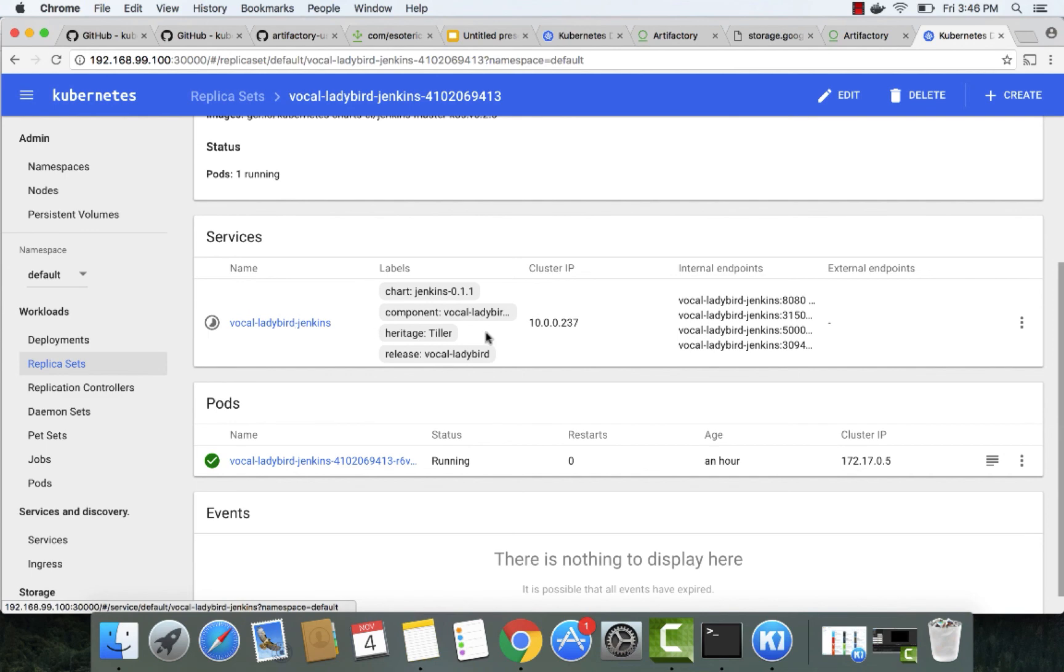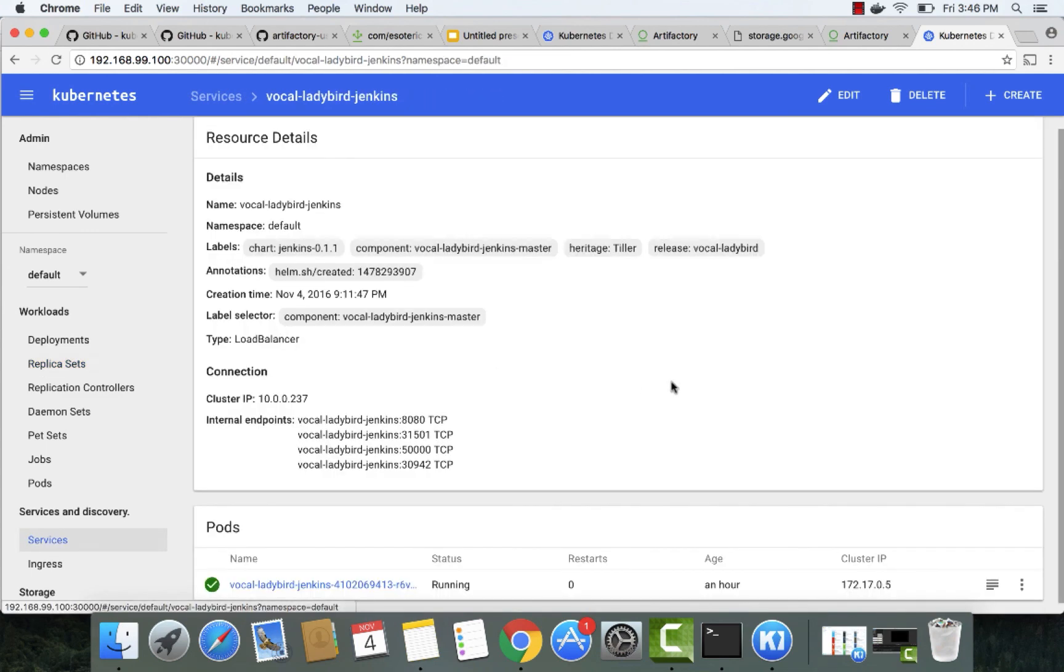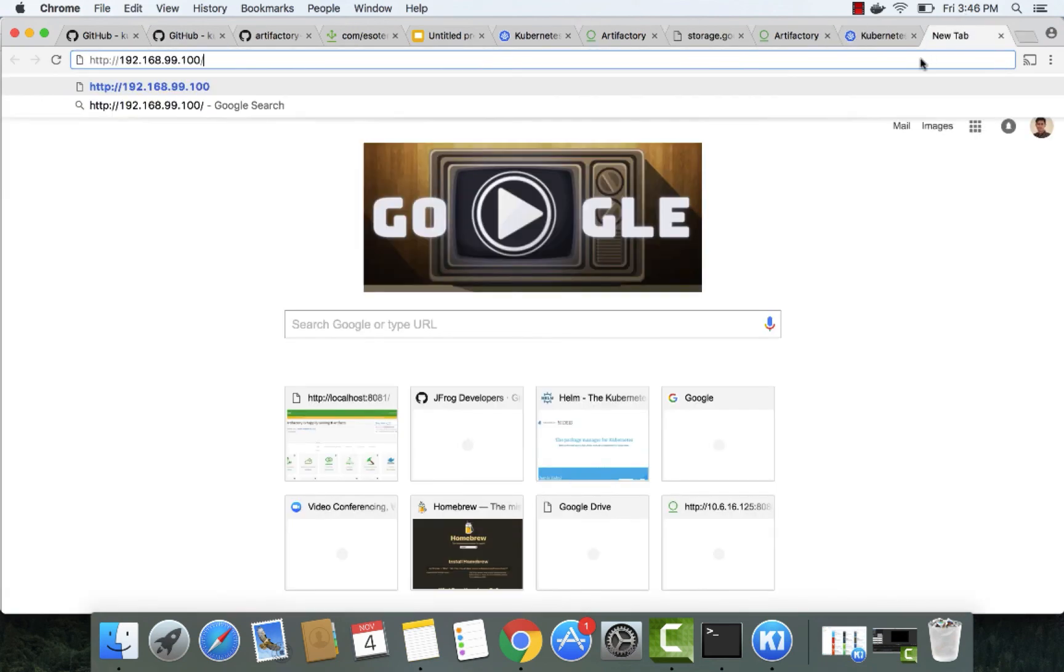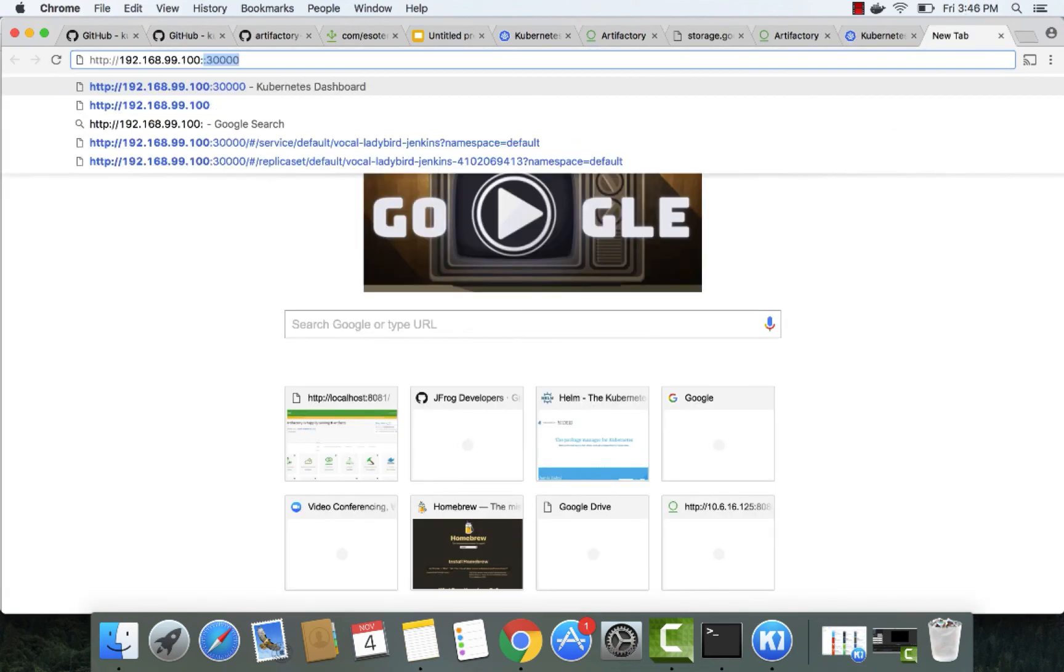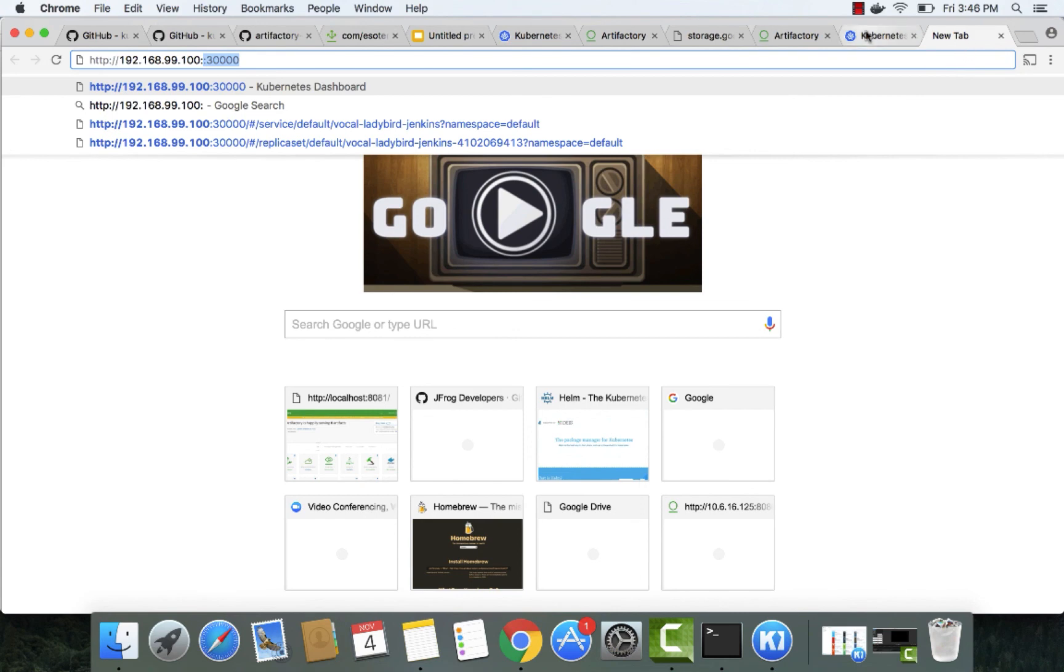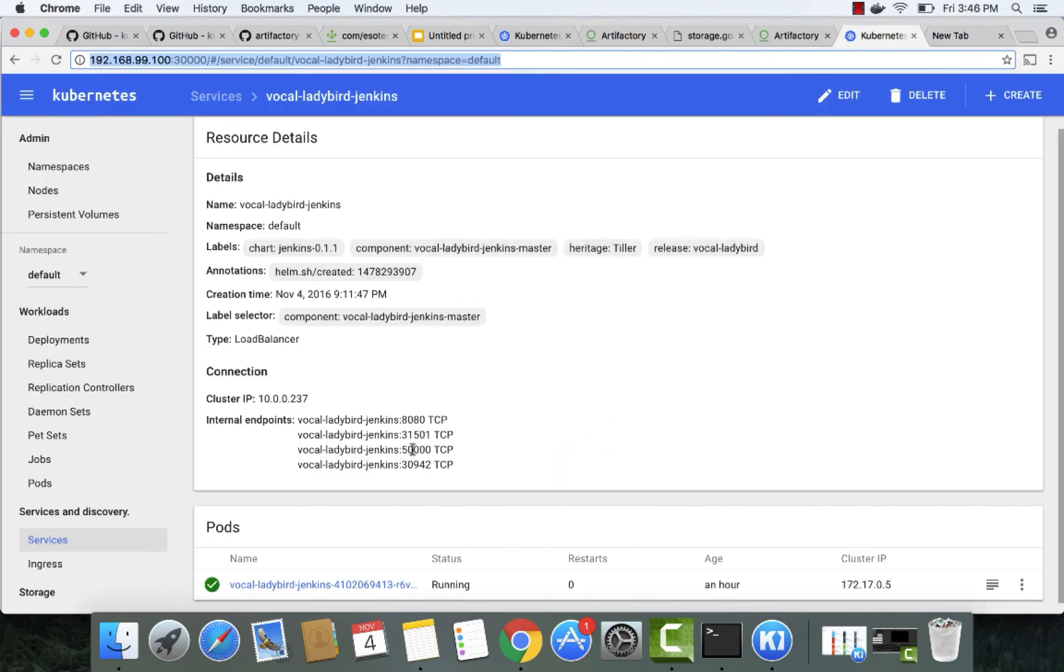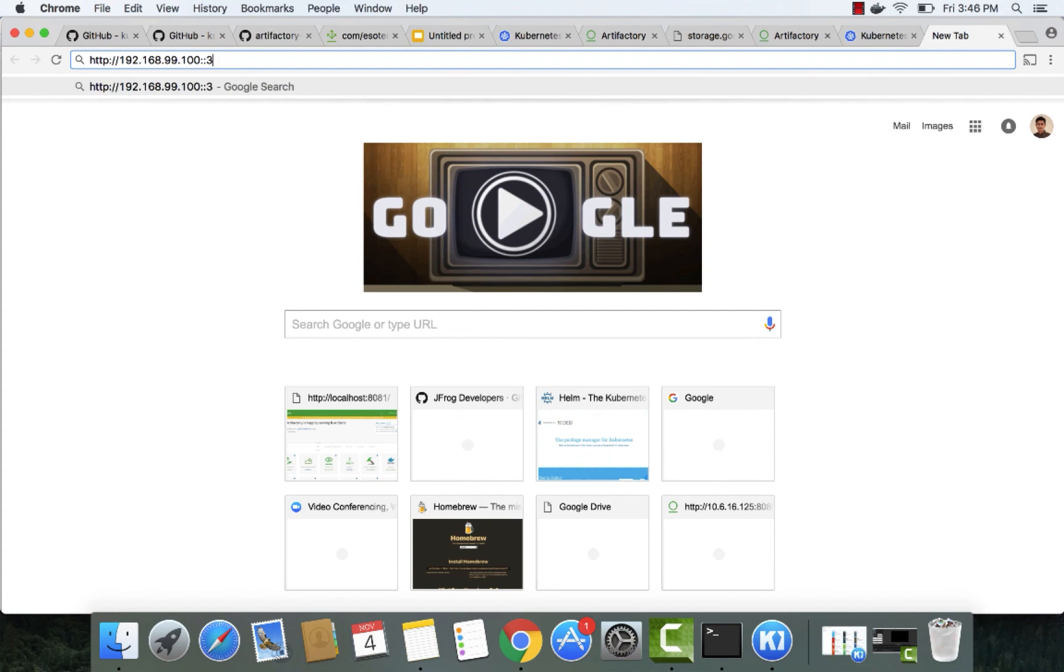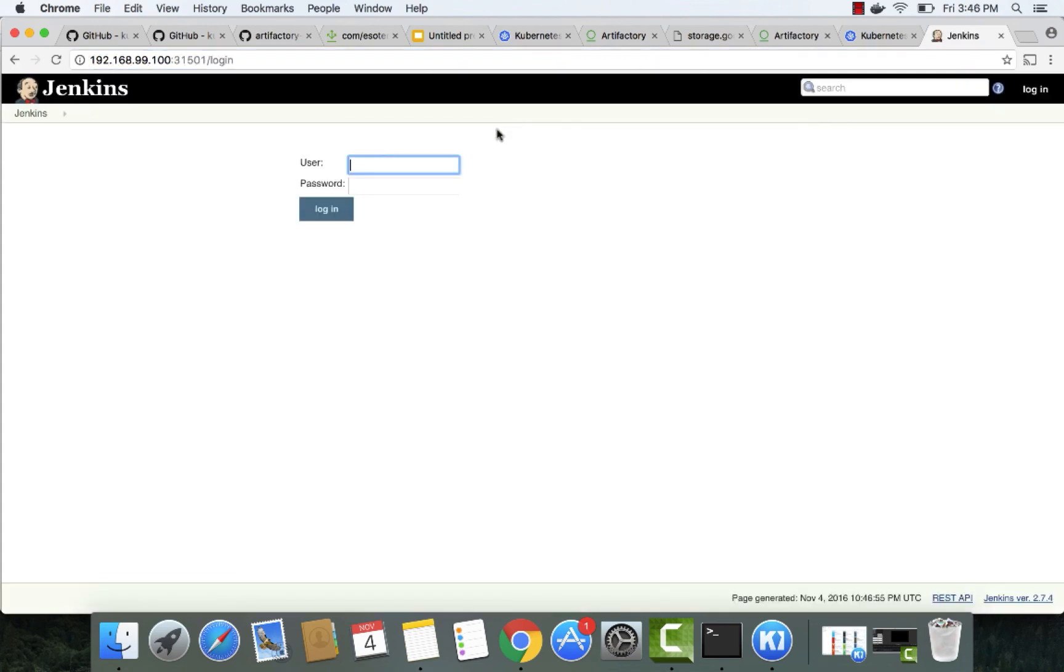Let's try to access the Jenkins UI using this port. And we're able to access Jenkins.